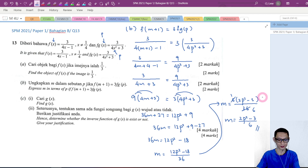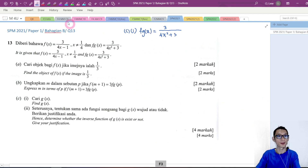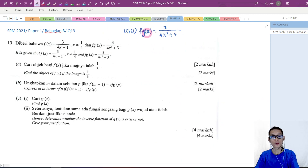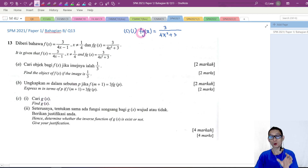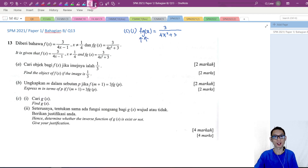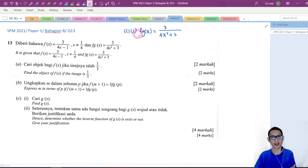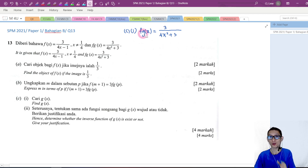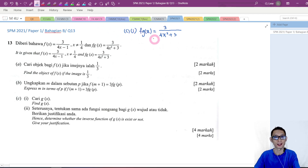Now let's go to part C. fg of x is given. We want to find g of x, which means we want to find the first function. Remember, if you see a composite function, the function nearer to x is the first function. Some students think f is the first function — that's not correct. The function nearer to x is the first function.